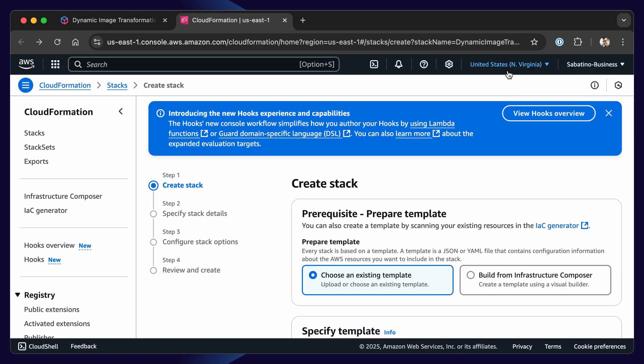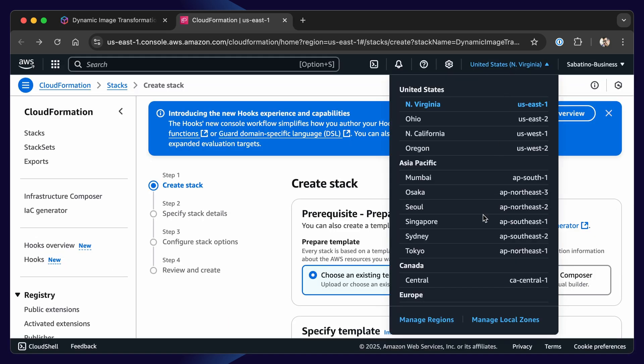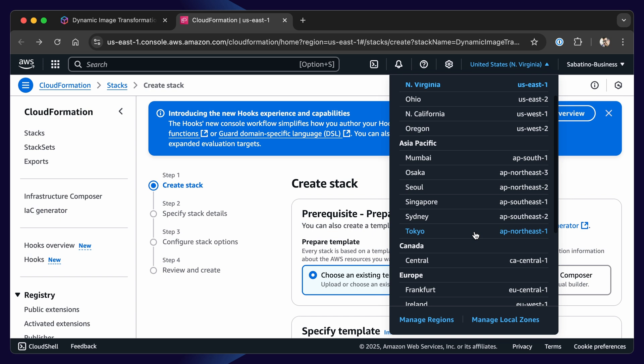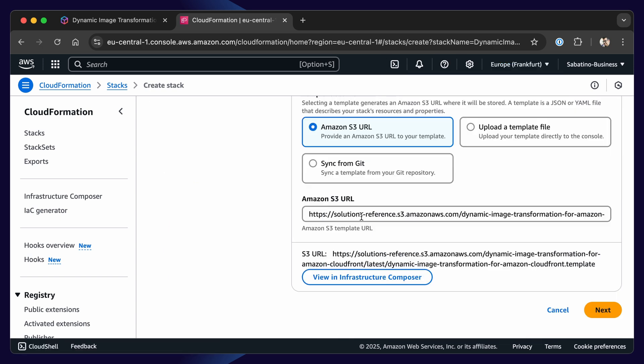The first thing you need to do, and this is very important, is select the correct region. In my case, this is Europe Central 1. Next up, AWS is smart enough to pre-fill the solutions URL, so you can just click next.